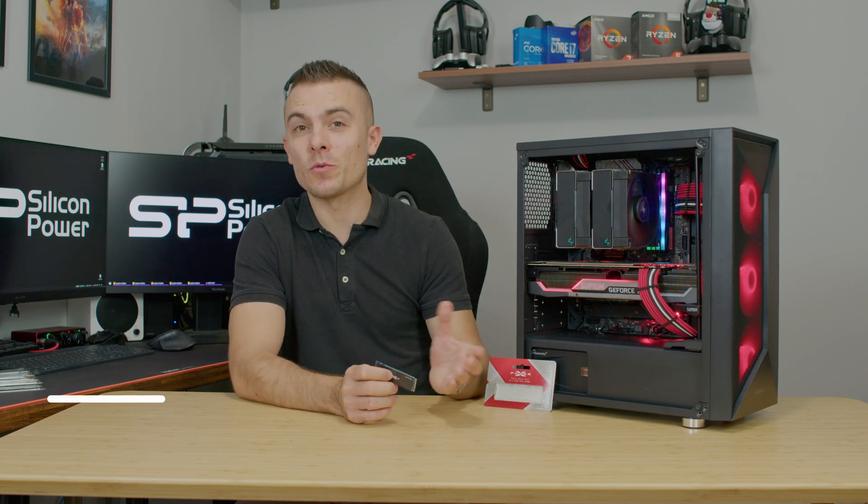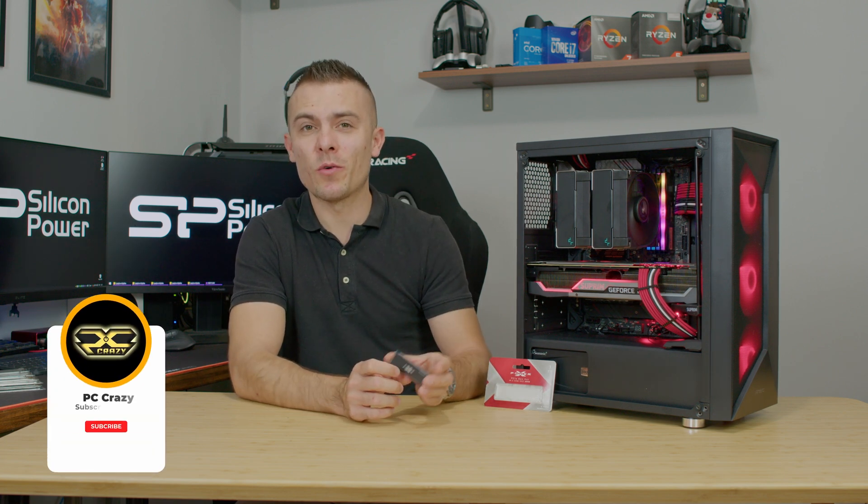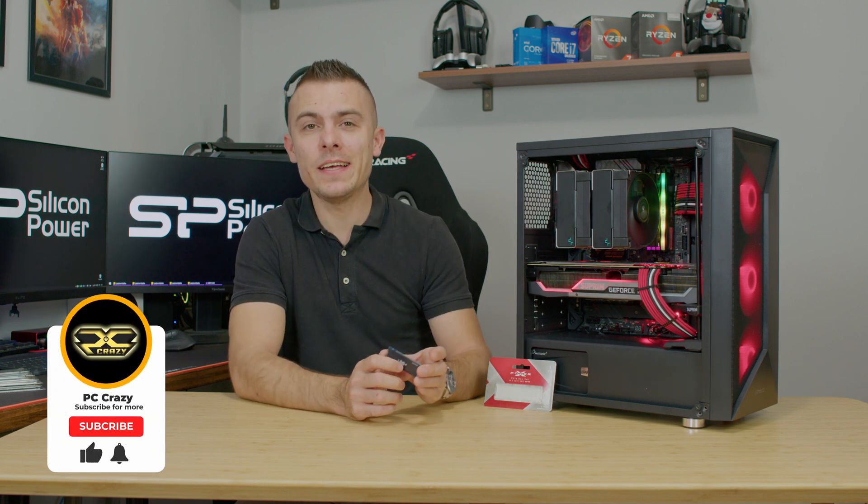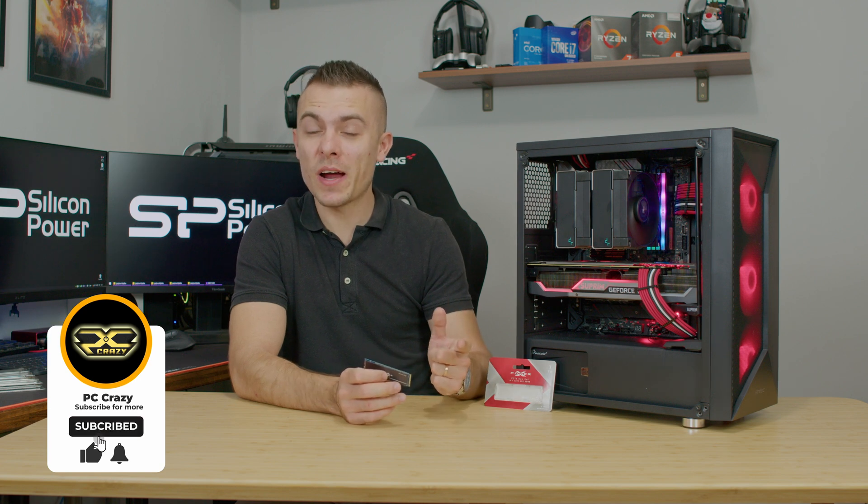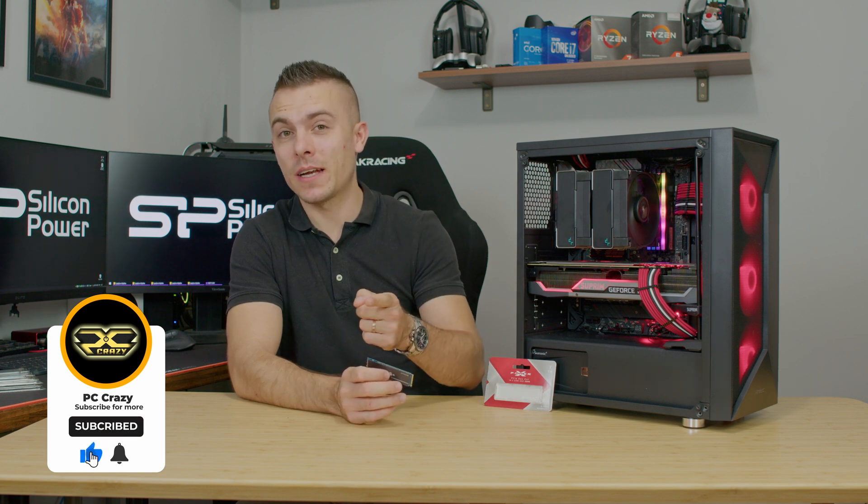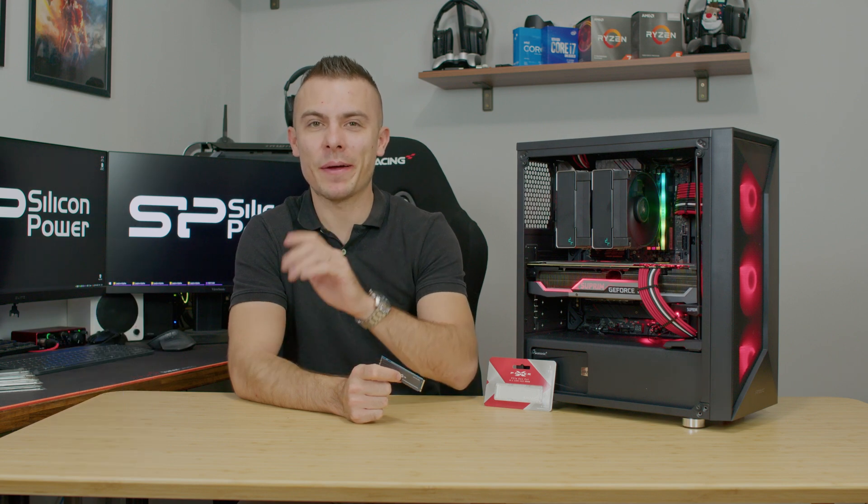Thank you very much for watching today's video. Check out the links below for the XD-80. Don't forget to subscribe, like, and hit the notification bell for future content. Thank you for watching, see you next time, bye bye.